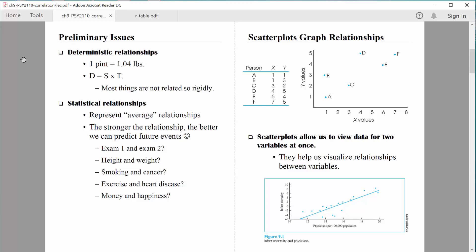Welcome back everybody. Let's continue to talk about correlations. Remember, with correlations we're trying to describe the relationship between two variables. One way we can get a sense of a relationship between two variables is by examining a scatterplot.